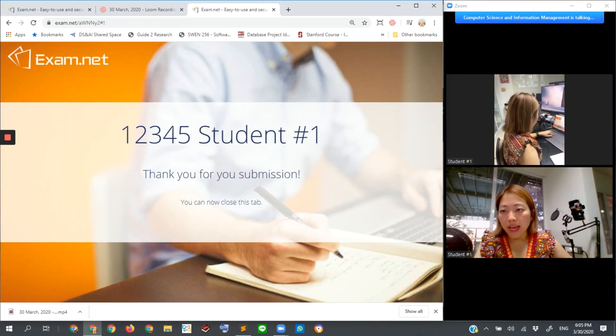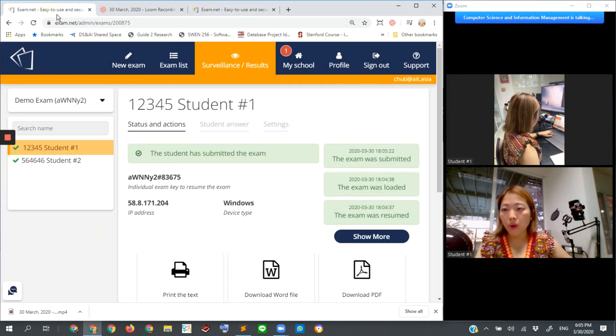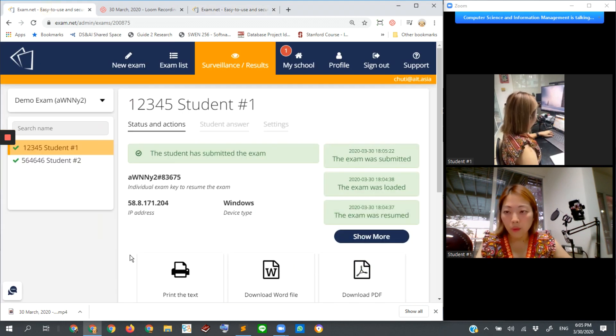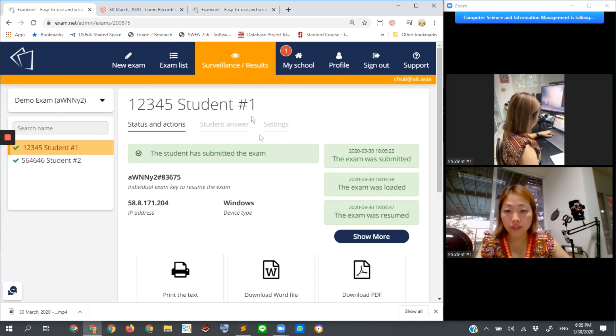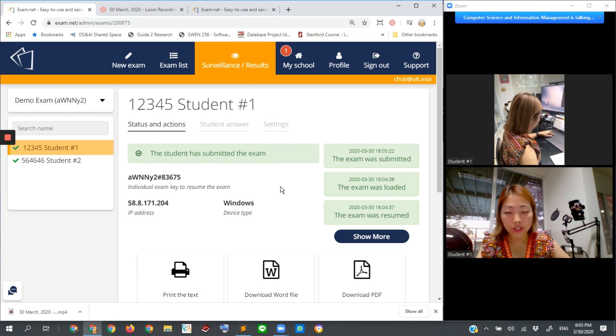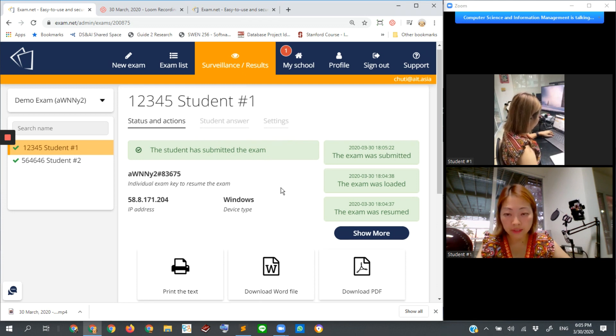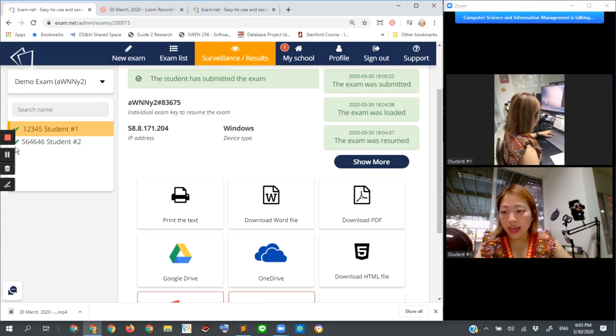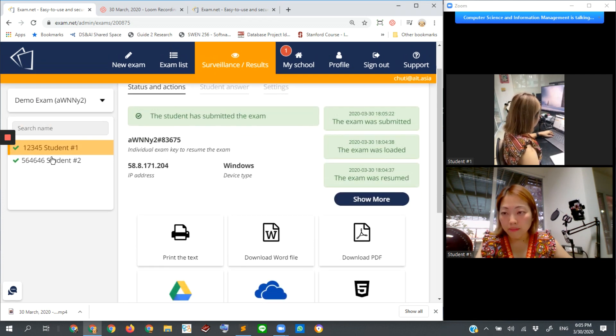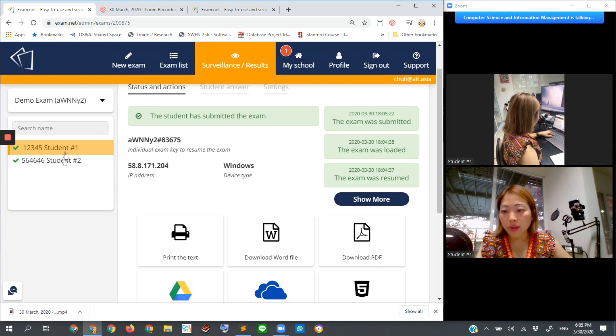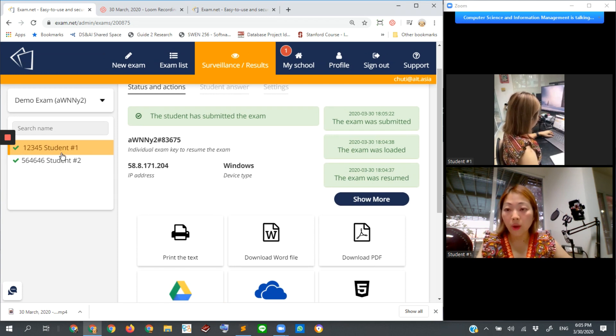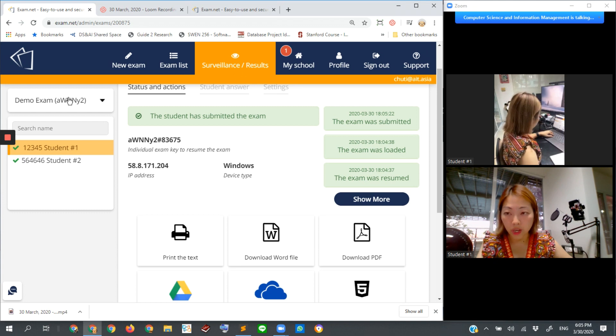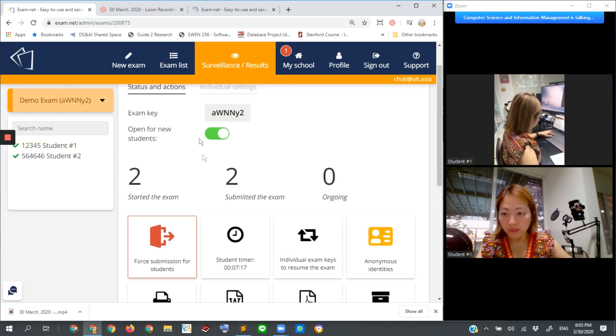Now my student number one and number two already submitted their work. So you can see from this instructor dashboard that monitors every student, it has the check mark of both student one and student two, meaning that they already submitted the work.